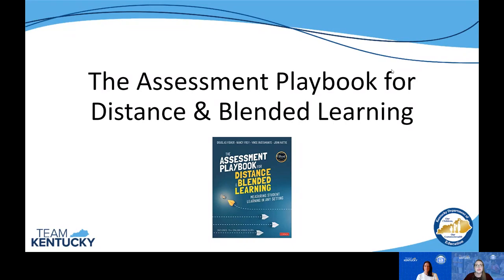Hello everyone and welcome to our second video from the assessment playbook study where we are going to share some highlights with you from the topics we covered in February. We want to thank everyone that was able to join us for one of our two February synchronous meetings. If you were unable to join, the recorded versions are linked in the Google Classroom under general resources in your assessment playbook study plan.